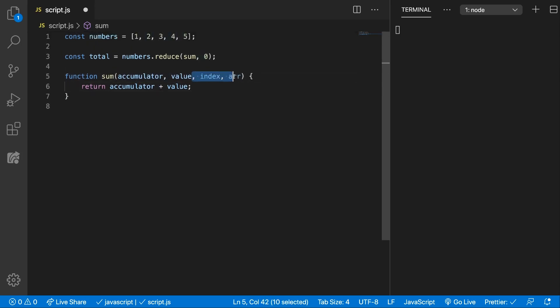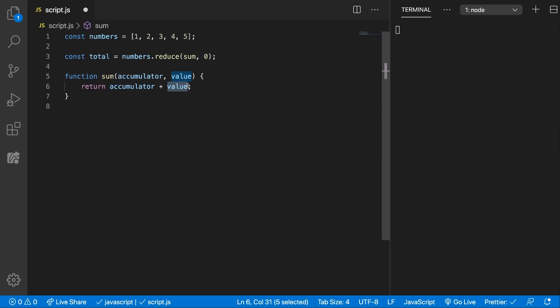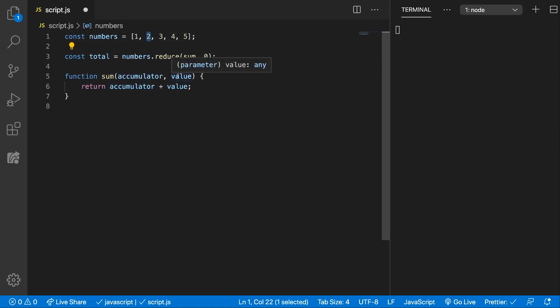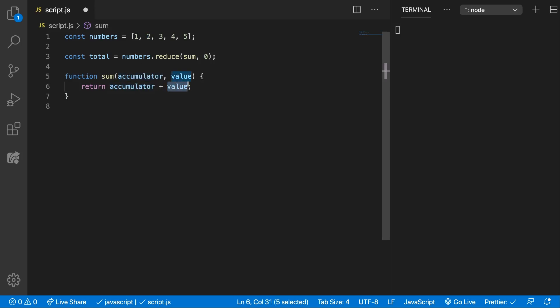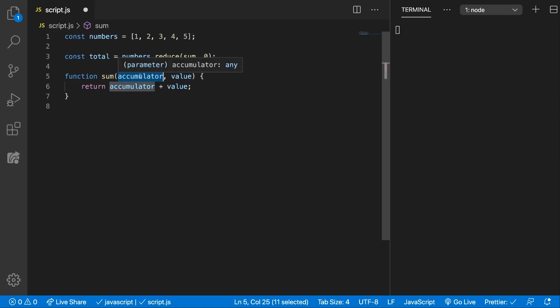So let's remove this because we don't need it and go over step by step how this works. Initially the accumulator will be zero and we're going to add one. This will be one and it will be stored inside the accumulator. Next we're going to get two and we're going to return accumulator which is now one plus two which will be three. So this now the accumulator will become three.